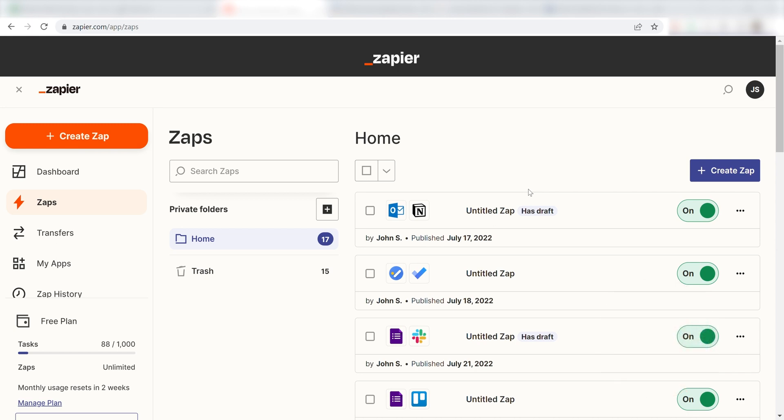Let's dive in! In order to get started with this workflow, I'll need to create a Zap. I can do this by clicking the Create Zap button on the left-hand side of the screen.